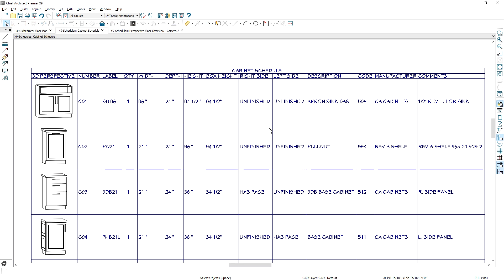In the Cabinet Schedule, there are new columns for Box Height, Side Finish, and Door Hinging.